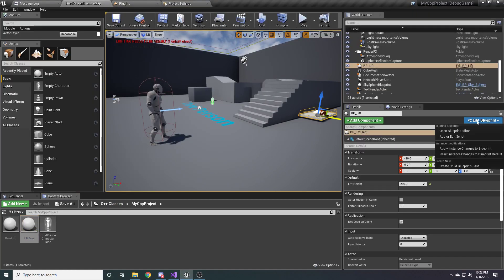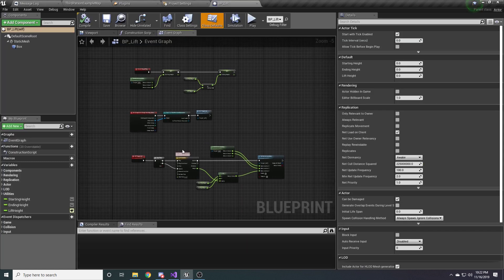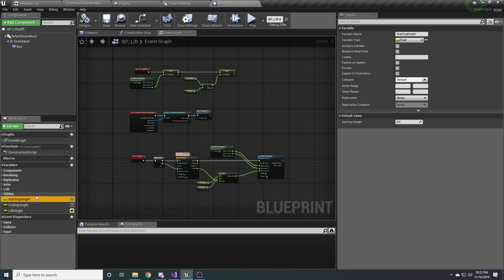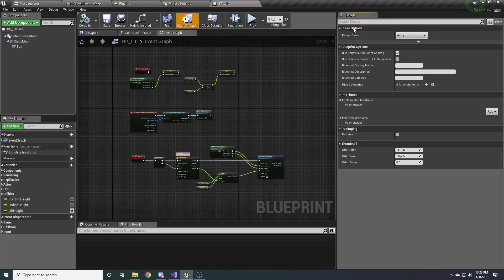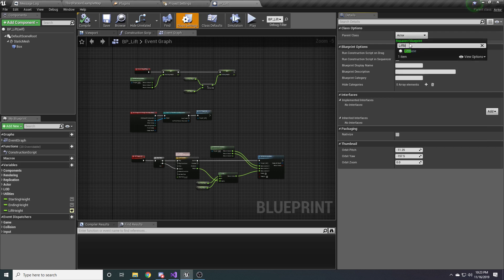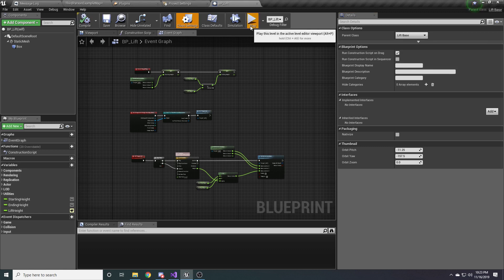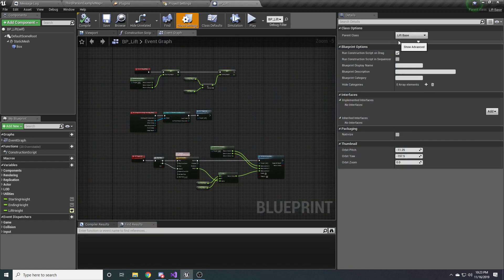If we open up our lift Blueprint, we can see there are some things we've added that we want to move over to C++, namely these three variables, these components, and some of the logic. The first thing I'm going to do is reparent this class so it uses our newly created C++ class. Click on Class Settings, then under Parent Class select LiftBase. Now it's been reparented, and if you run it you'll see there's really no difference — the lift base class is just the same as an Actor class because we haven't added anything to it yet.